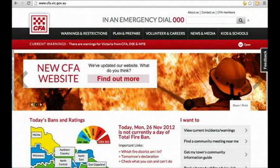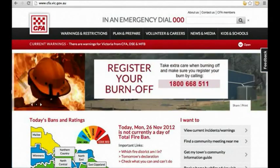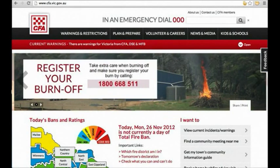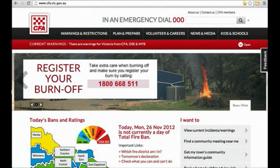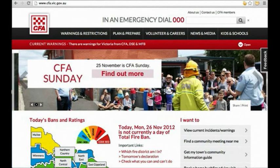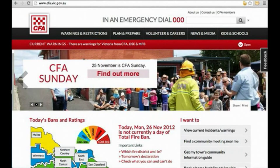We're going to run through how to upload a news story with images on the CFA News and Media website. The first step is to load the CFA News and Media website, and we can do so in two ways.